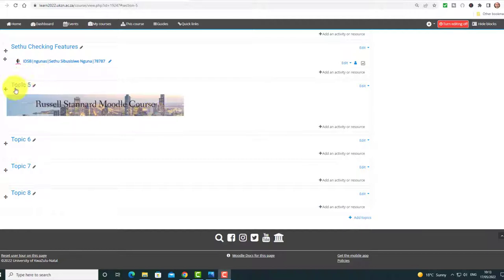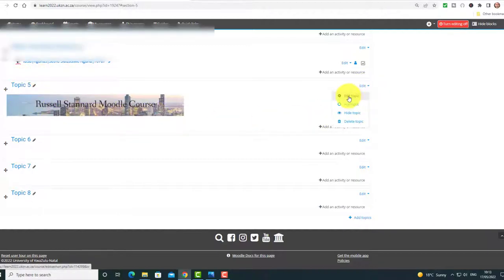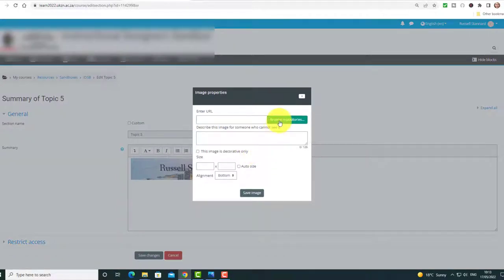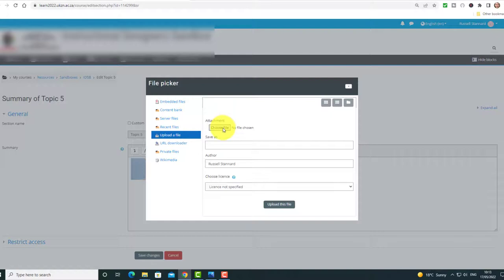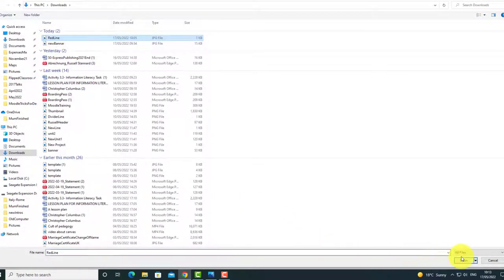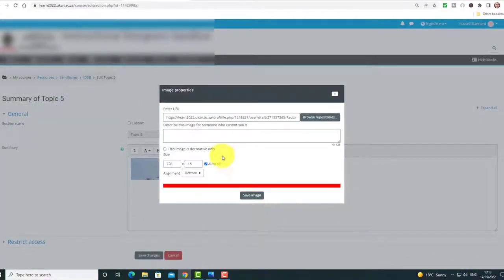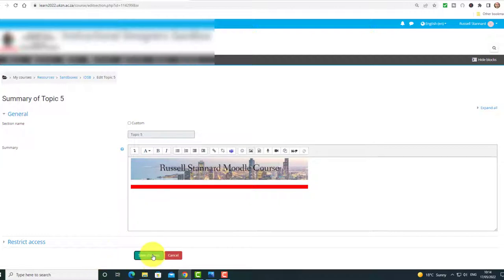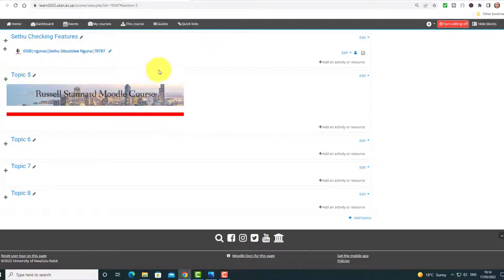Coming back to the topic in Moodle, click Edit Topic. Click at the end of the content and press Enter to move the cursor down one level. Then click to insert an image, browse the repository, choose a file — this time click on 'red line', click Open, then Upload. You can write 'red line' as the description, then click Save Image. Now you've got a lovely red line. Click Save Changes and you'll see the opening part of your course with the banner and the red line divider.